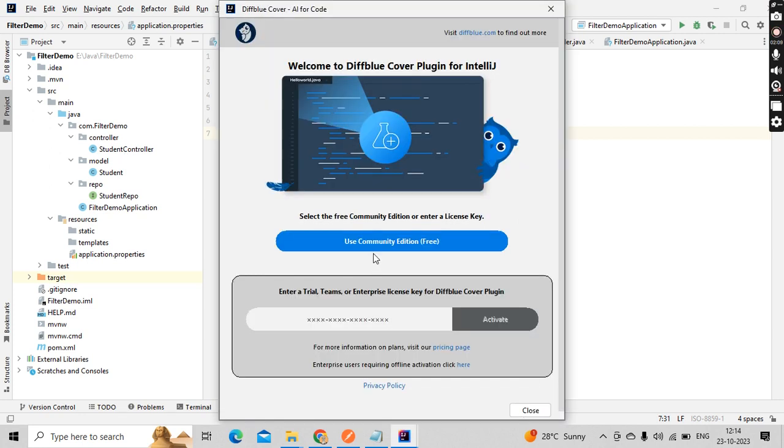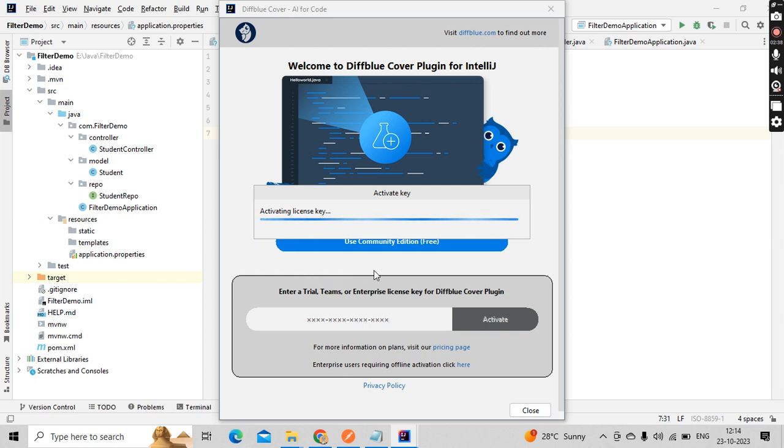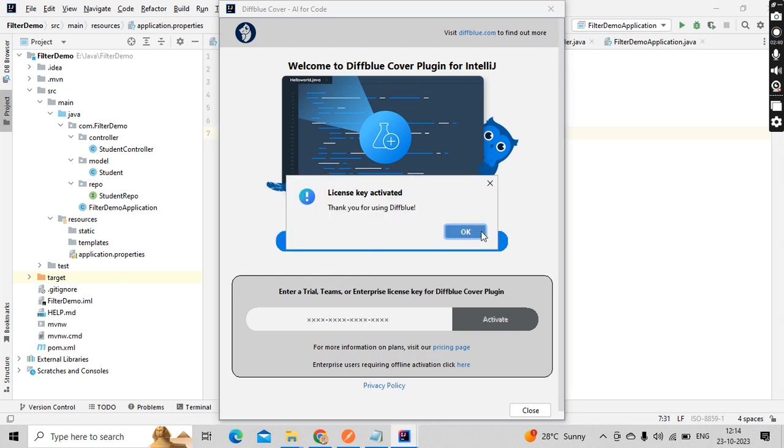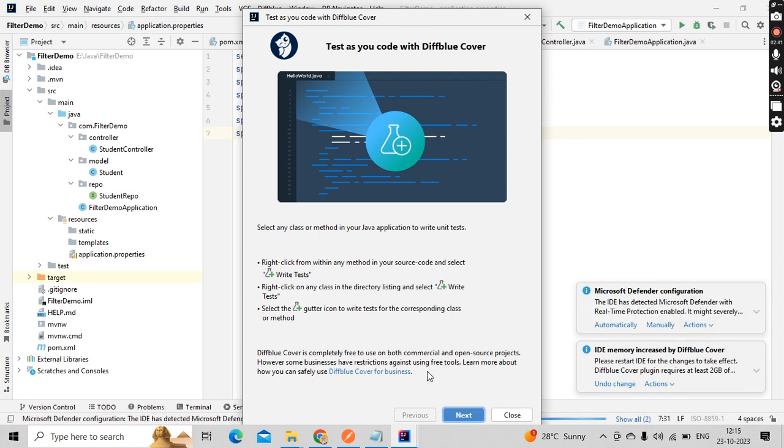You could see here welcome to DiffBlue plugin for IntelliJ. Select free community edition or enter the license. For community edition I am selecting this, and if you have a license you can always enter that as well. I don't have the license, so license is activated, click on OK.